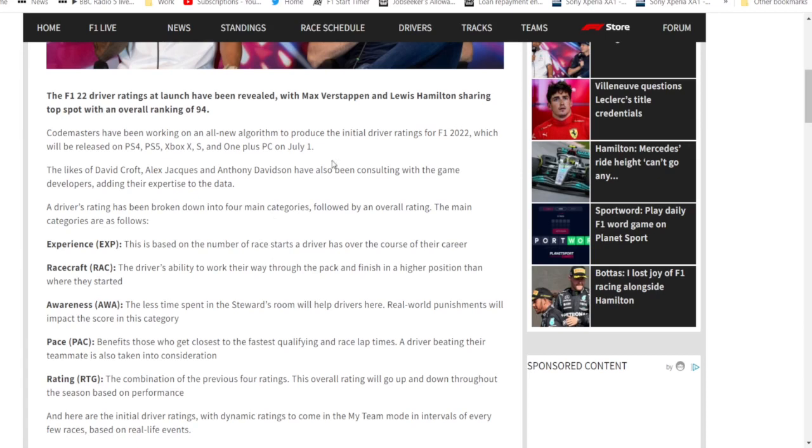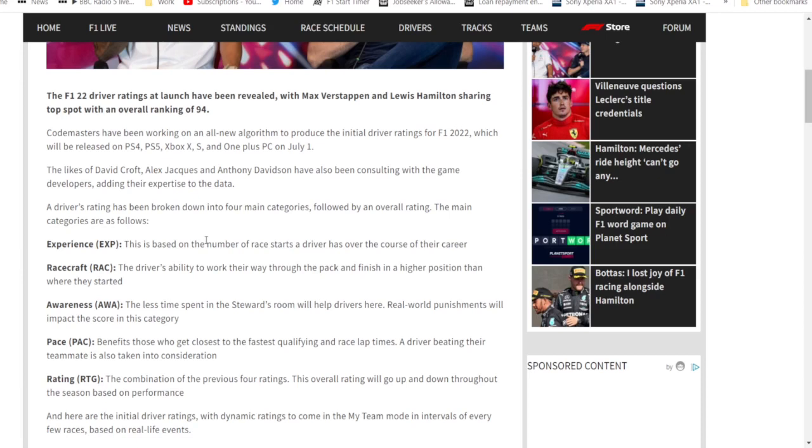Pace is self-explanatory - out-driving their teammates in the races and how fast they can get to fastest qualifying and race lap times. So when F1 do those ideal laps after FP2 on the Friday, how close a driver is to that relative to the rest of the weekend. The overall rating is a combination of all of the above.